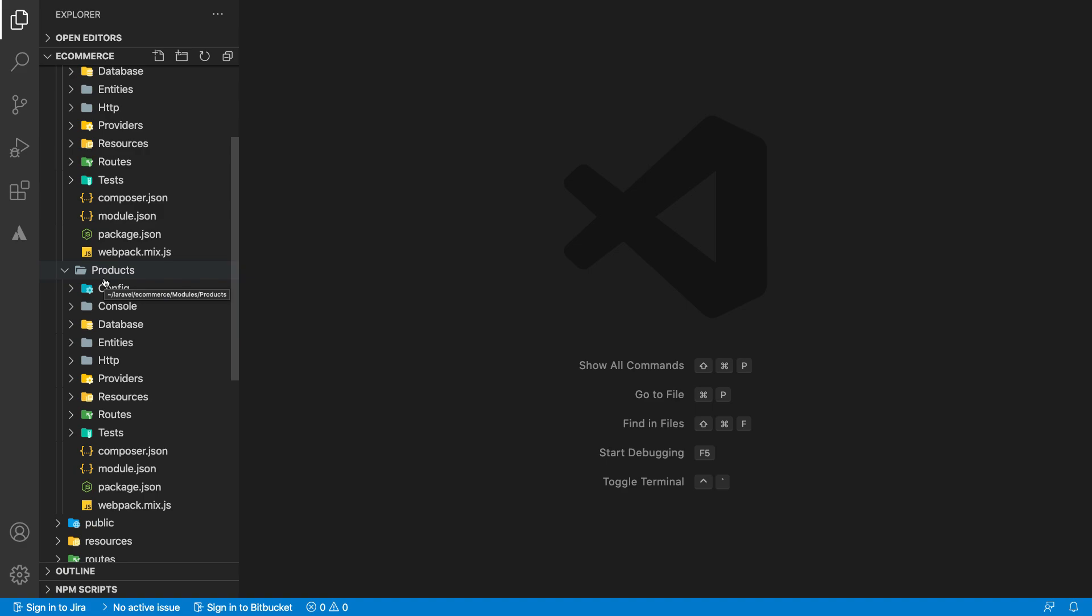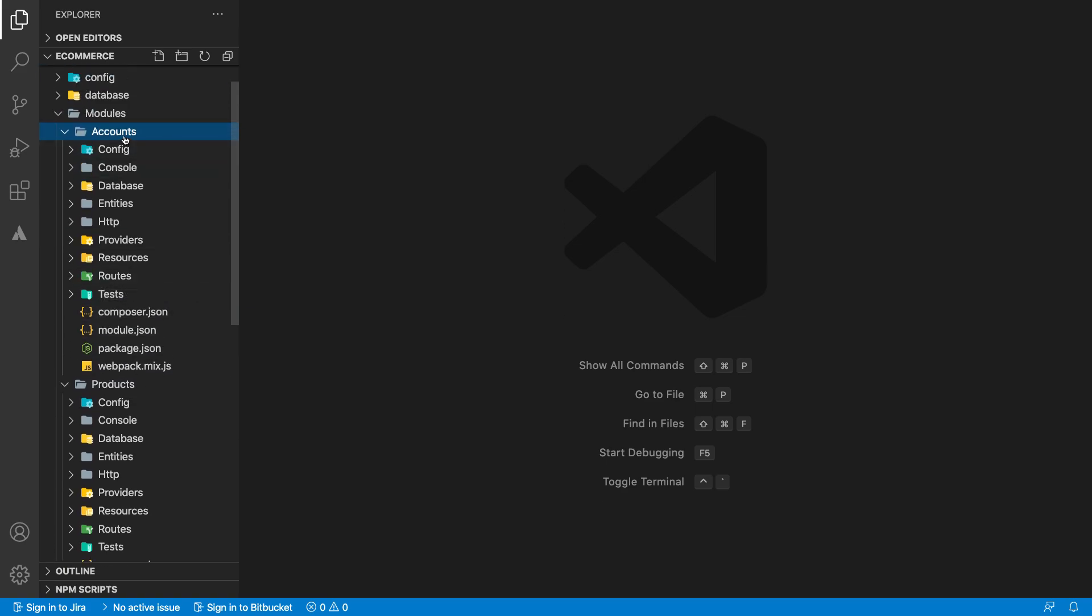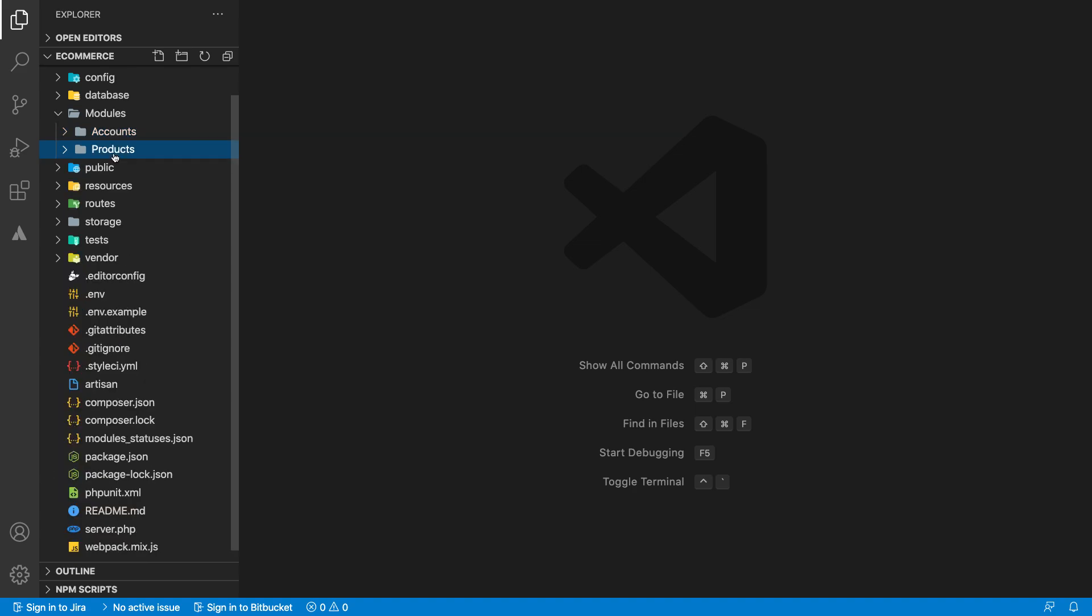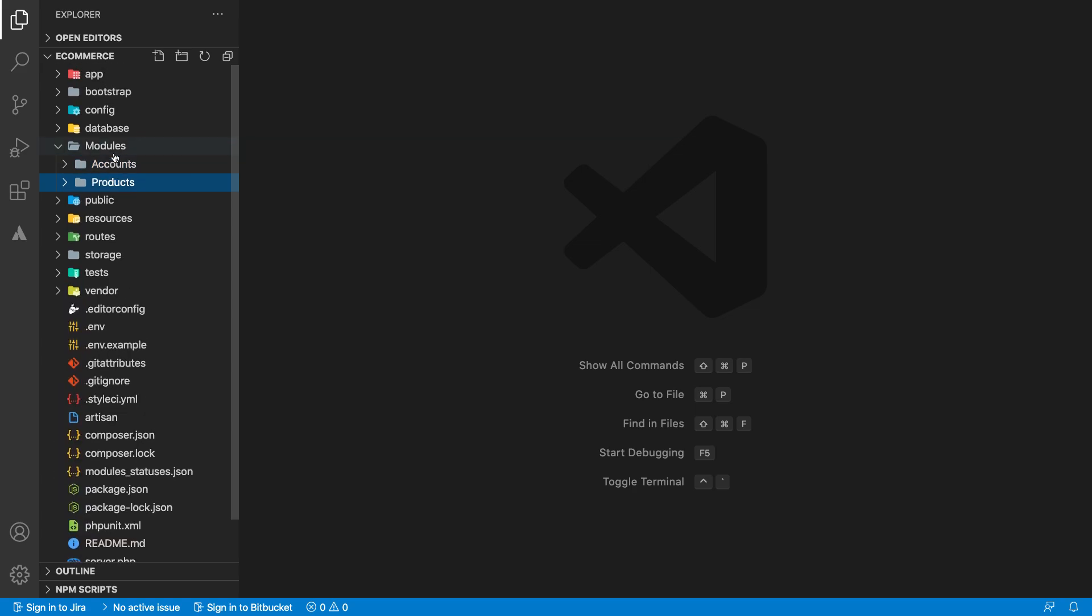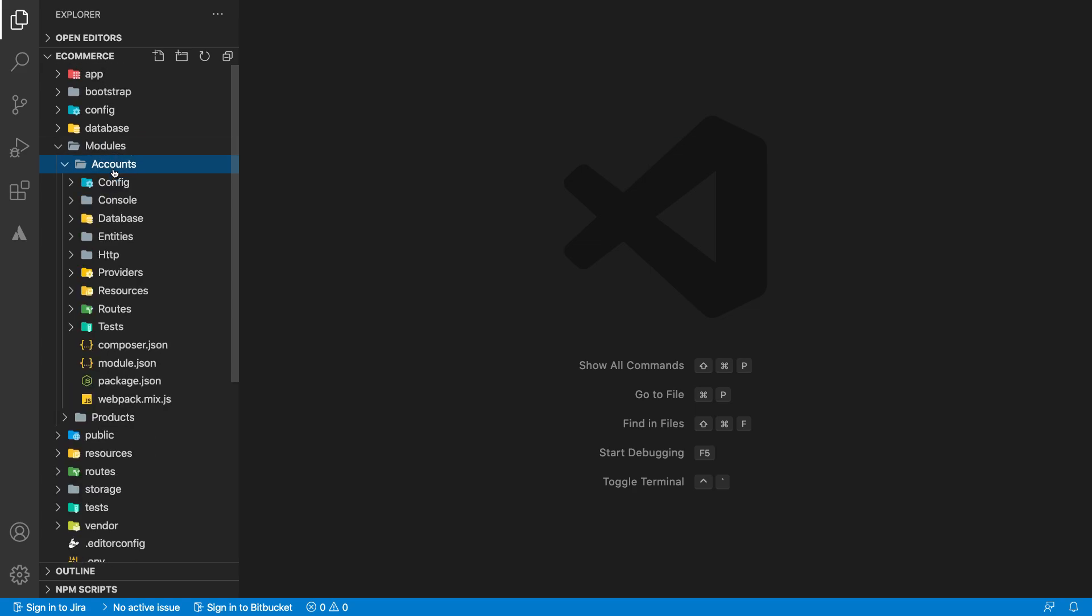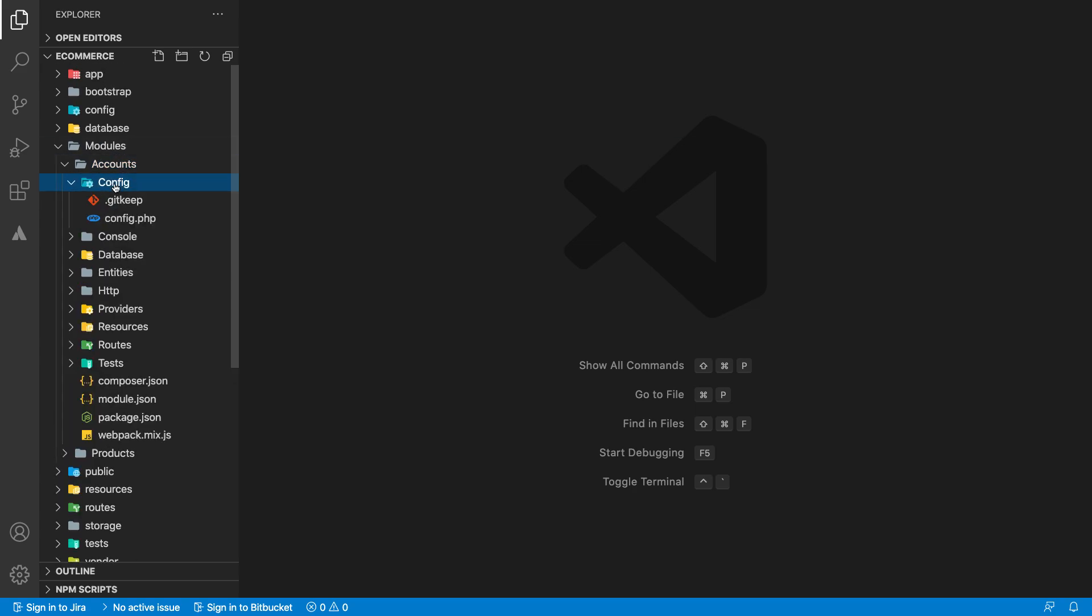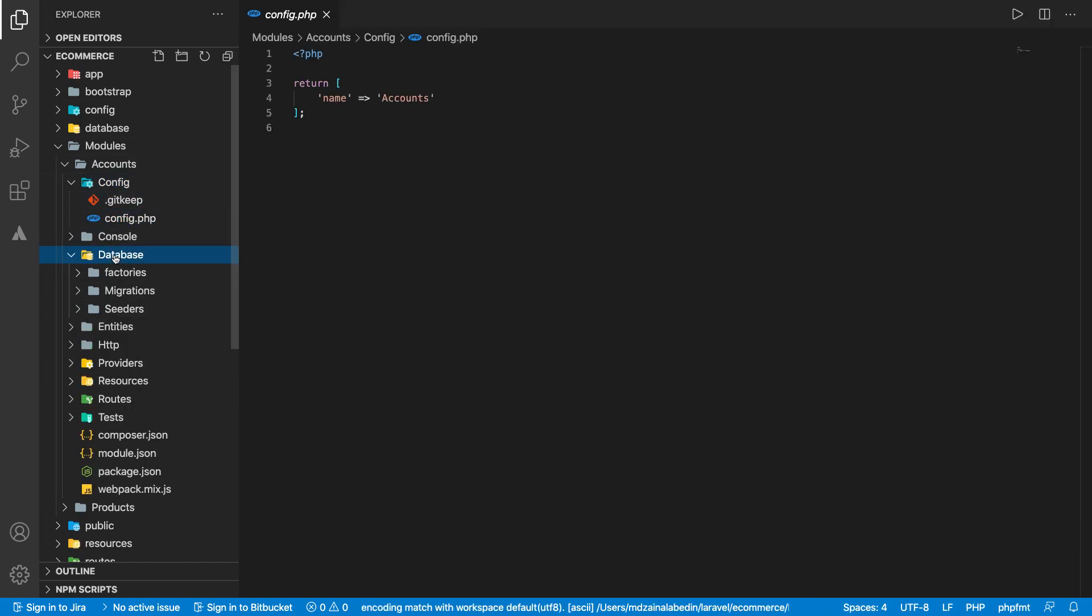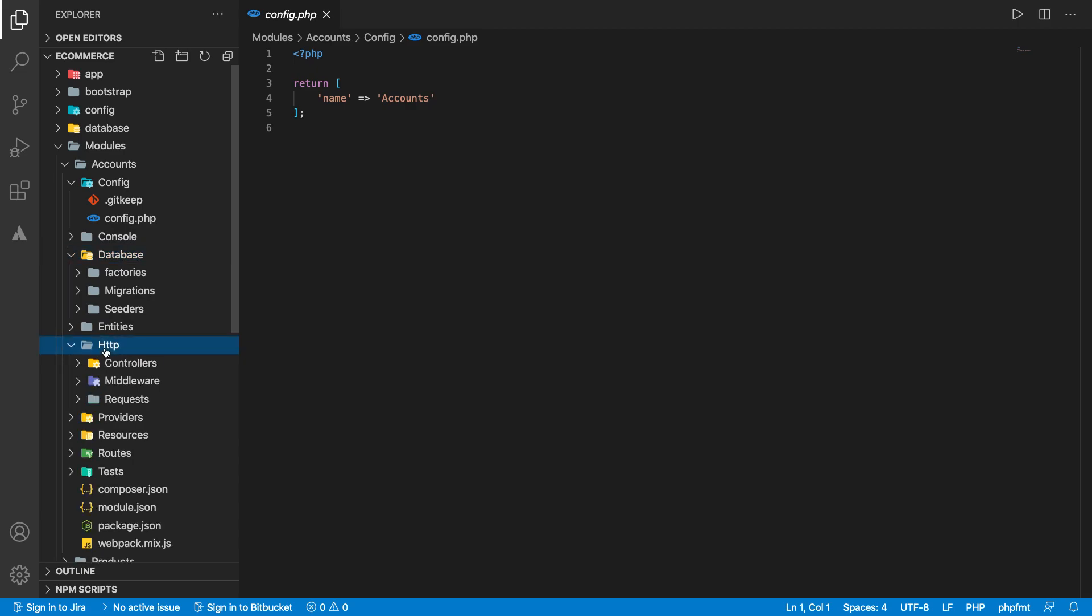If you want to export this product module code, you can actually export it as a package and in different projects or e-commerce projects you can easily use that. Let's go ahead and explore these things. We have some config if you want to have some configuration, and we have database.